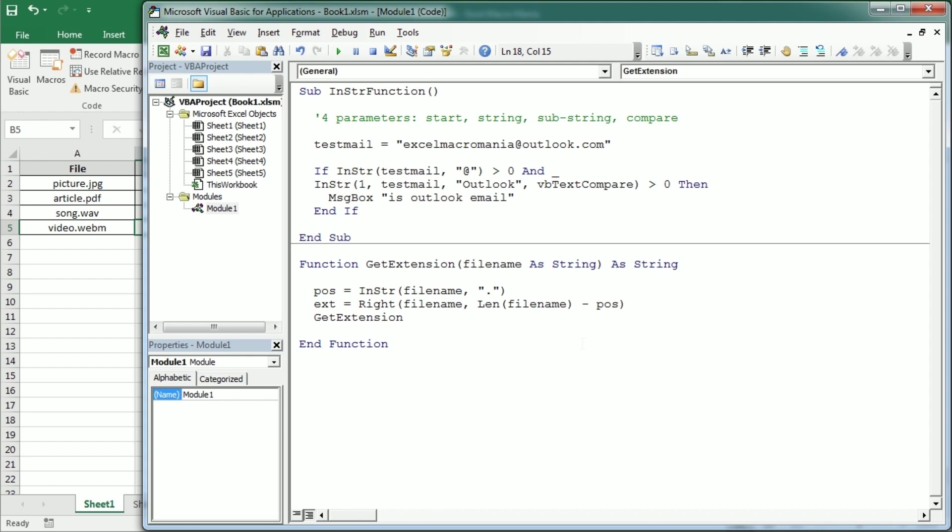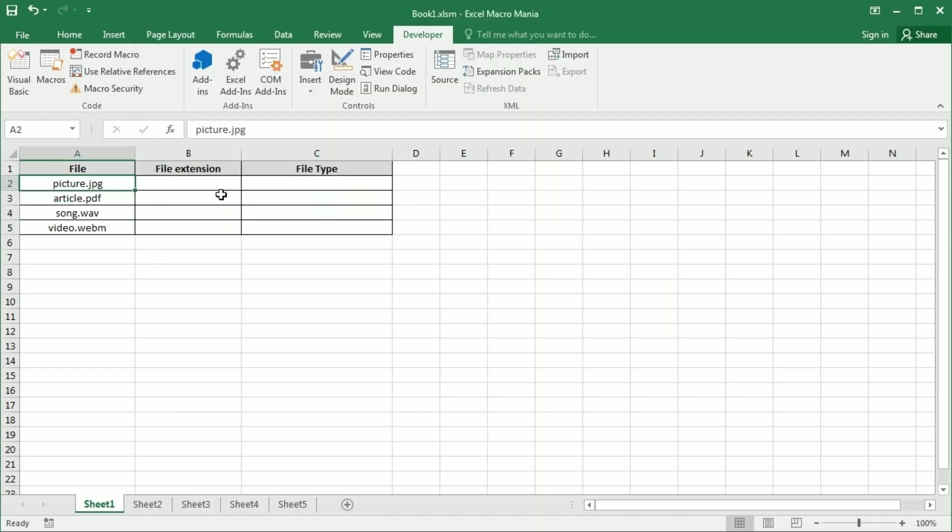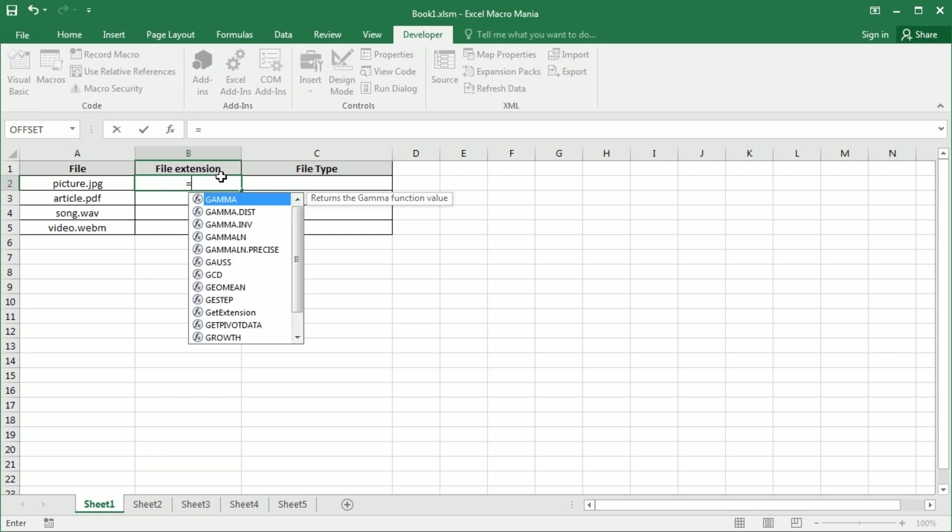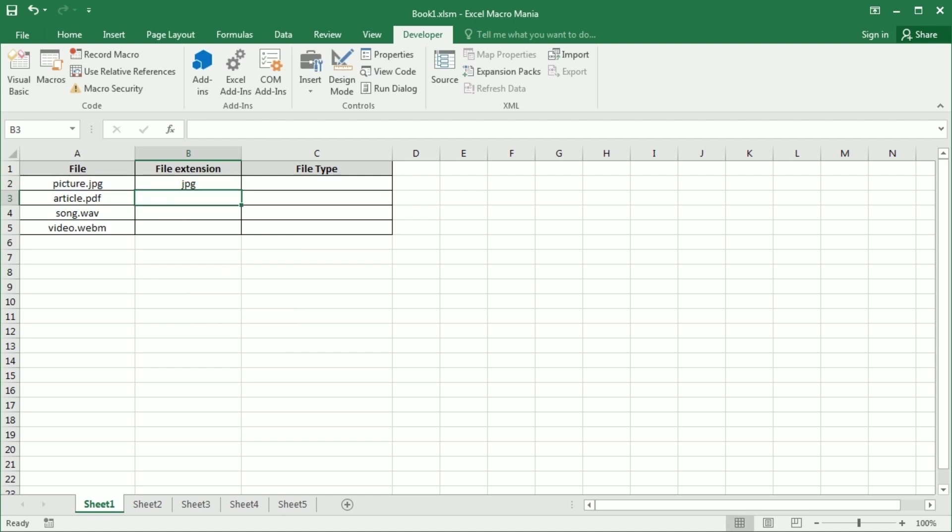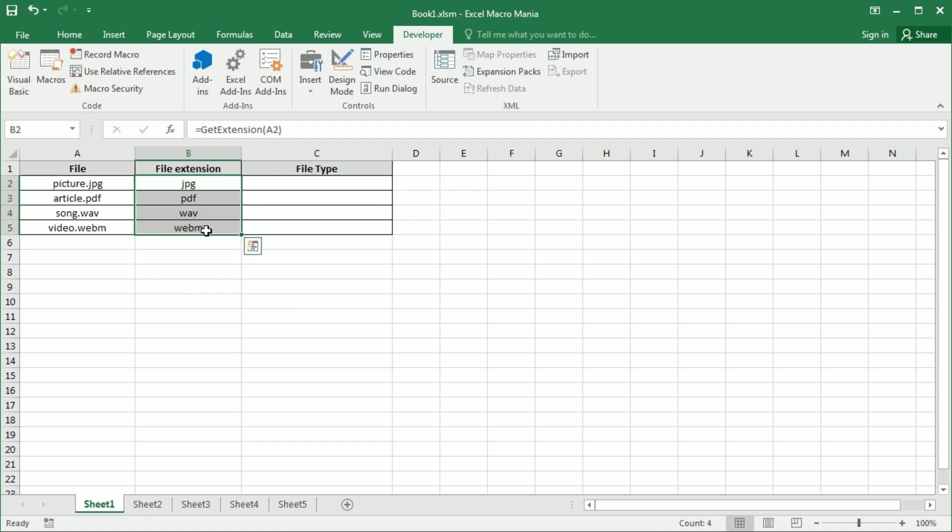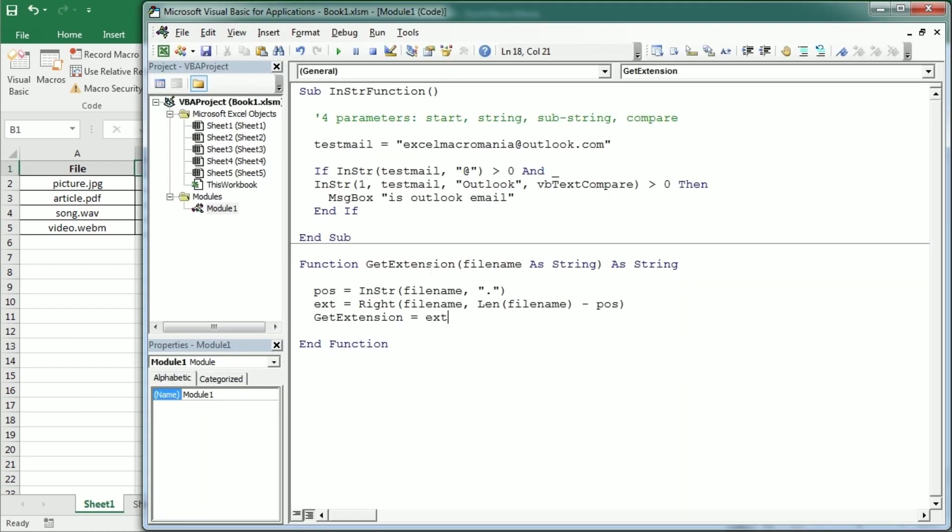And if we come here and use our get extension function for the file, we're going to get the extension whatever the length, if it's three or four characters. And as we did in the previous video, we could actually use that to get the file type.